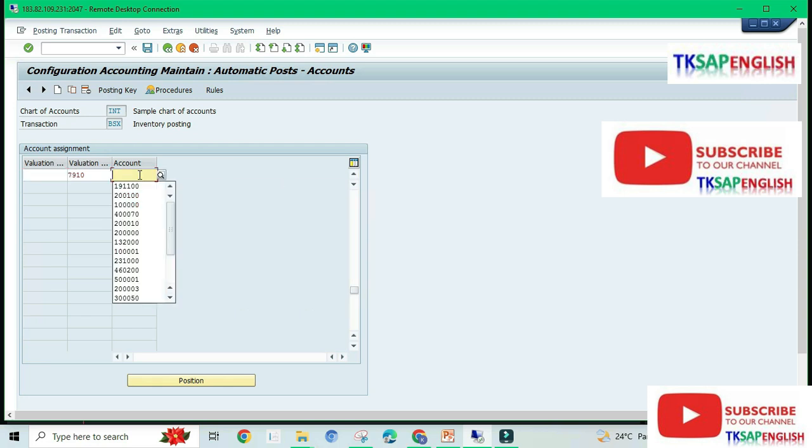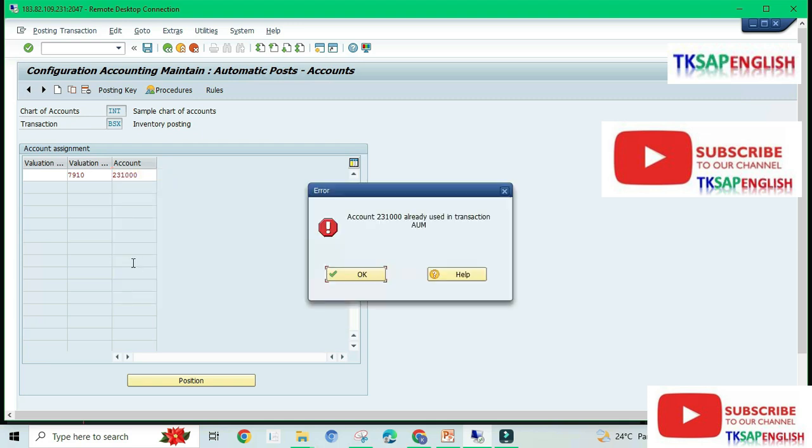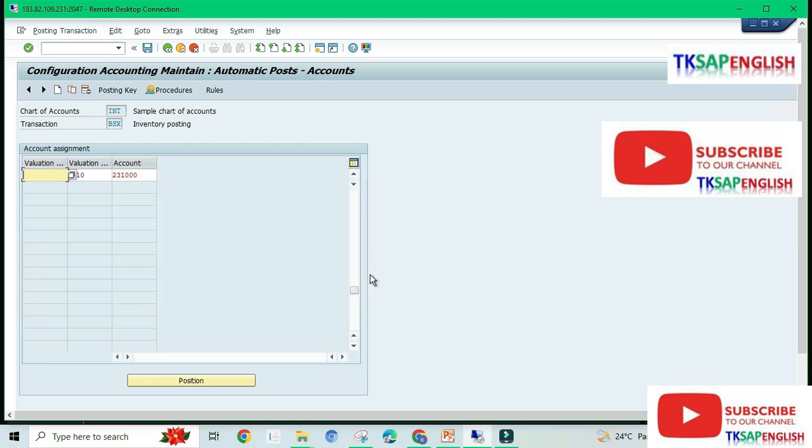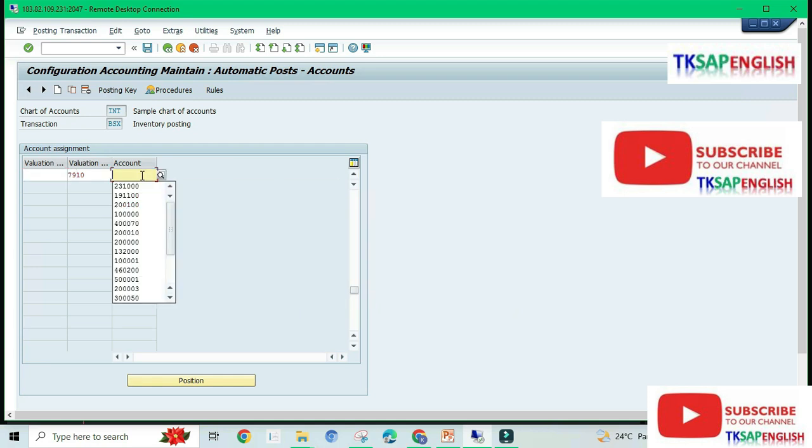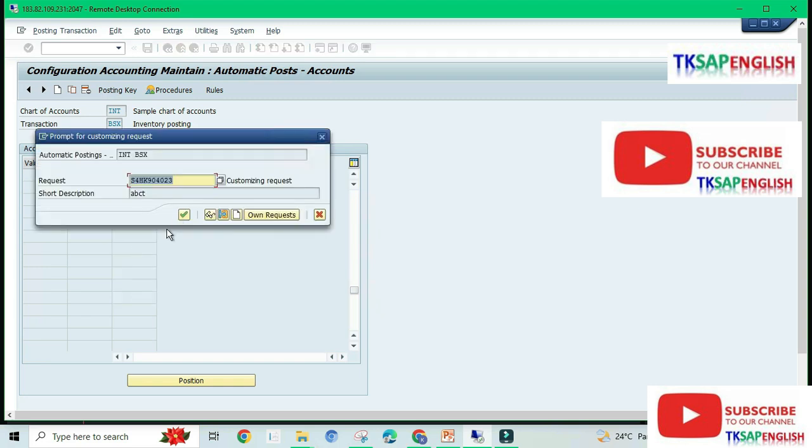This GL account belongs to AUM transaction, so I'm going to change once again. Save the data.